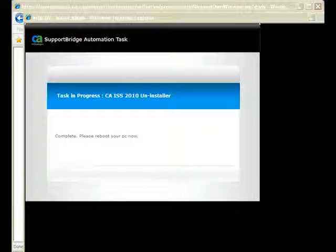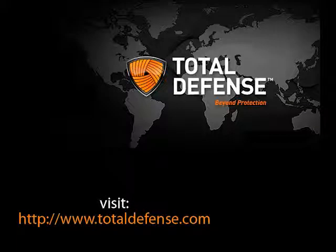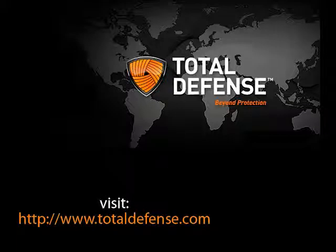After uninstalling has finished, you will be asked to reboot the machine. Visit TotalDefense.com for more details. Thank you for watching.